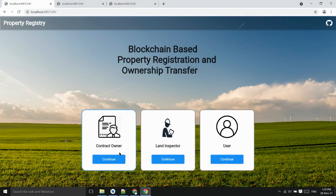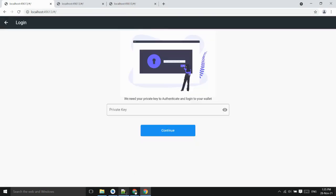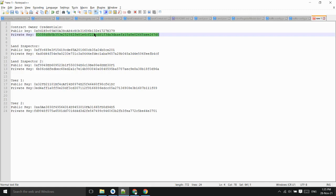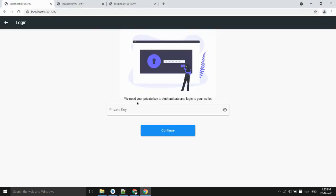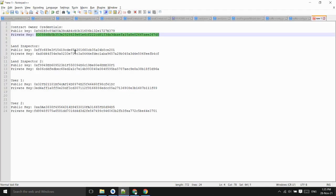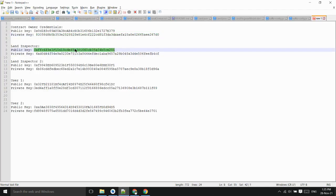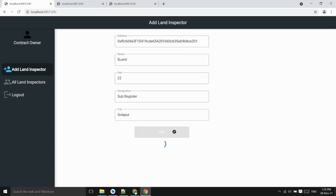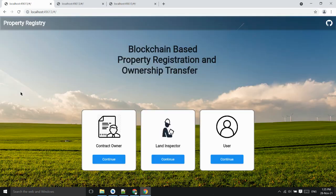Firstly, the contract owner has to login using his private key. Now he can add the land inspector. For this he has to have the land inspector public key. Now land inspector successfully added. He can log in using his private key.